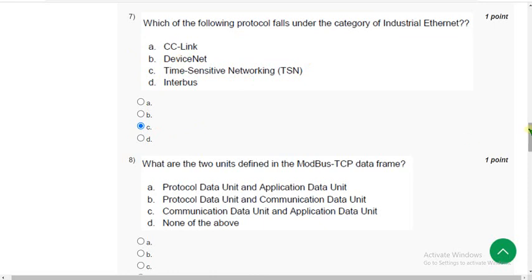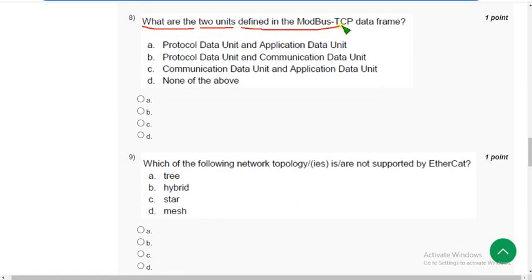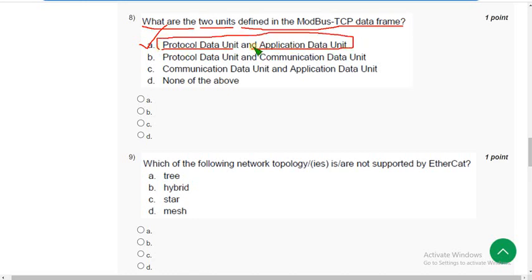Moving on to the eighth question. What are the two units defined in the Modbus TCP data frame? The correct answer is option A — Protocol Data Unit and Application Data Unit. These are the two units for the Modbus TCP data frame.